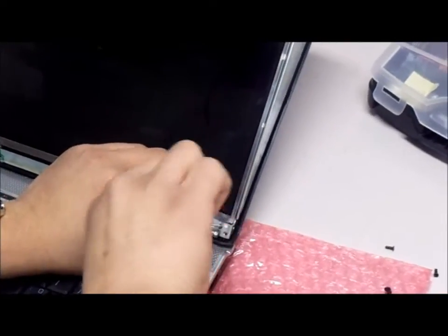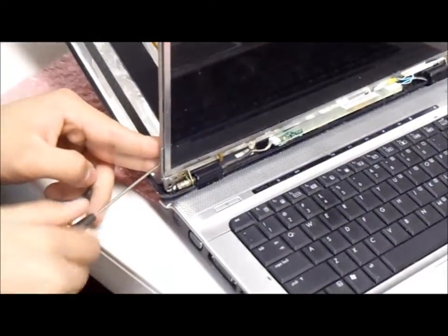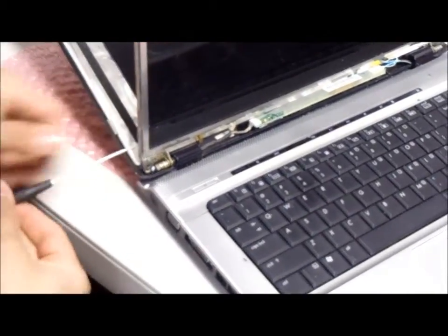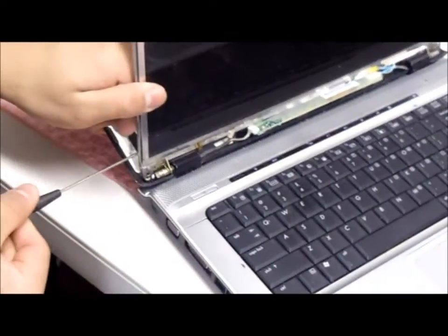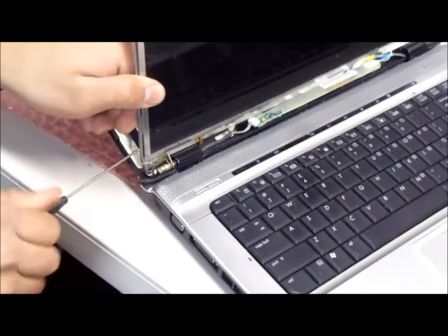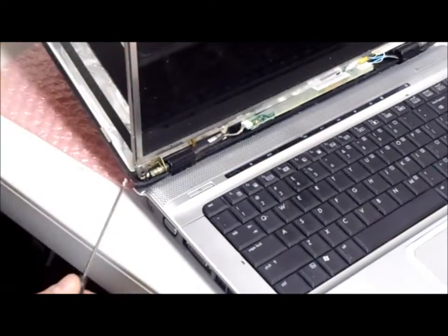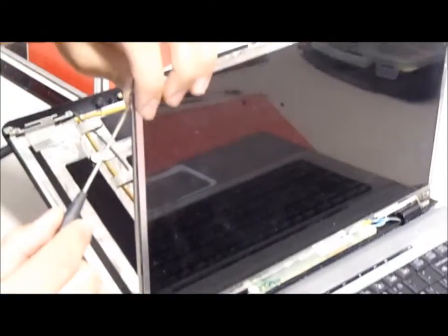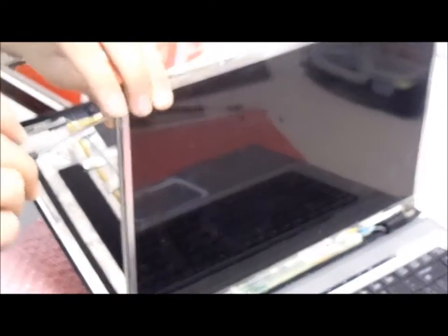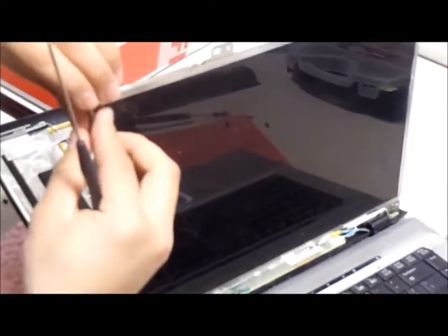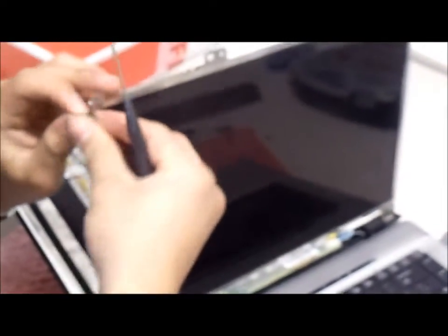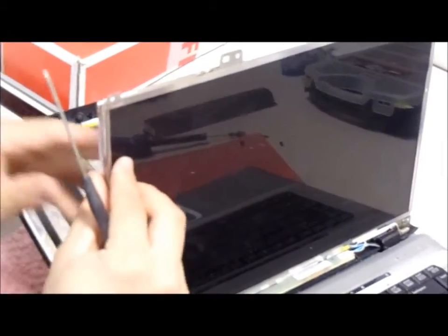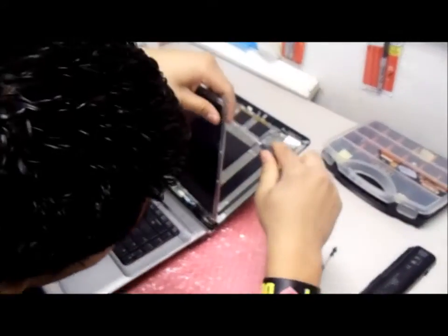After that, you will remove the screws on the side of the harness. There is two on each side, one on top, one on bottom. Keep holding the screen so that it doesn't fall because the harness is what holds the screen in place.